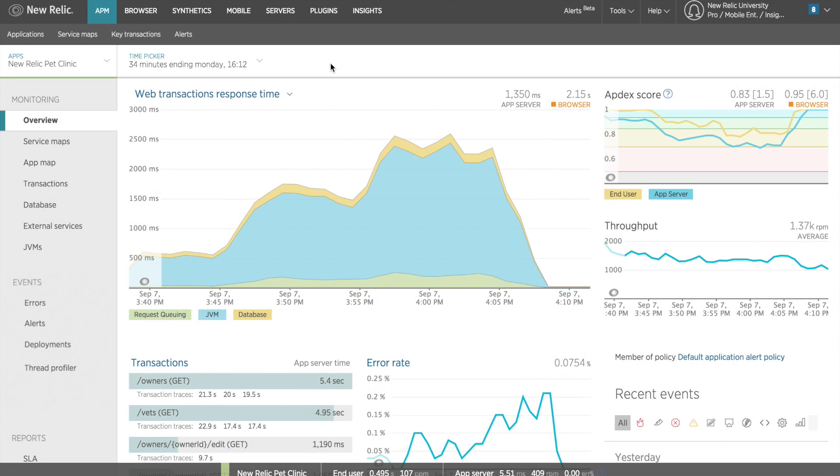Right now, this overview page shows me the details for this application for the last 34 minutes. I noticed that there's a steady climb in response time for this application, and I want to see if this is part of a larger pattern for my app. So I'm going to use the time picker to change the window of time this chart is showing.